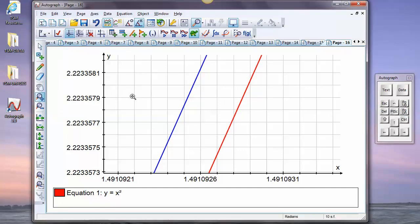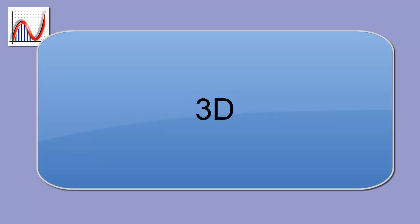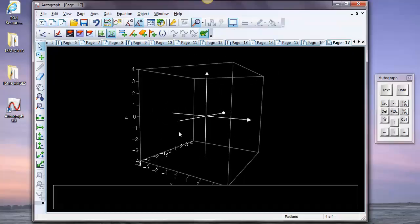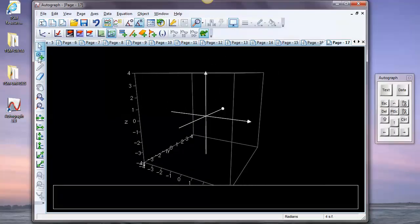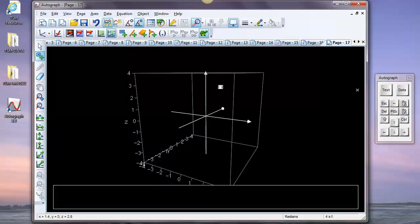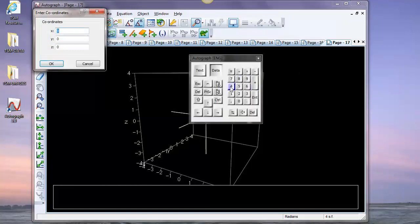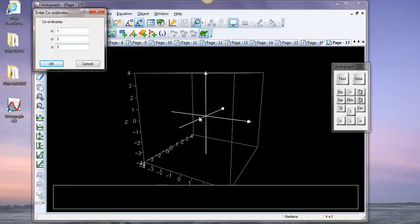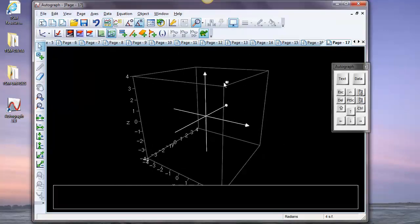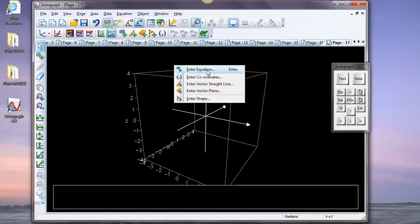It would be quite nice to do all this in 3D and look at volumes of revolution. When you introduce 3D, a good starting point is just understanding where a point is. You can right-click and enter coordinates — say (1, 2, 3) — and see where it appears: one along x, two along y, three up in z. Getting some idea of how 3D works is pretty important.